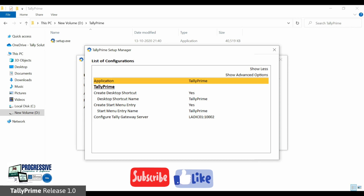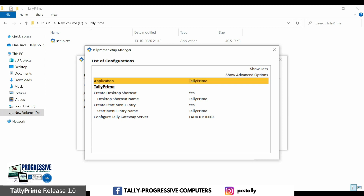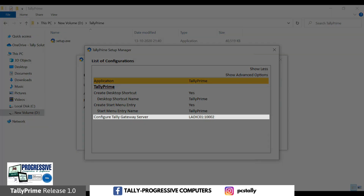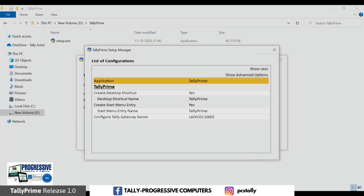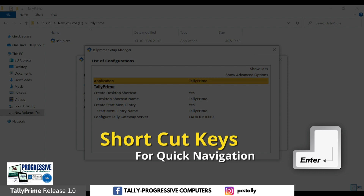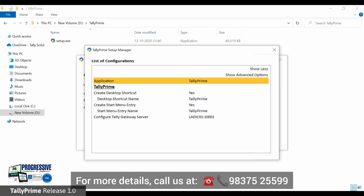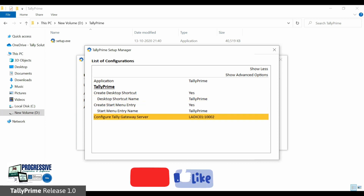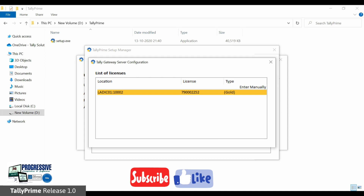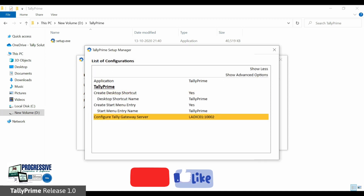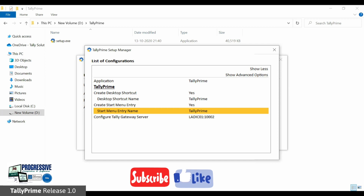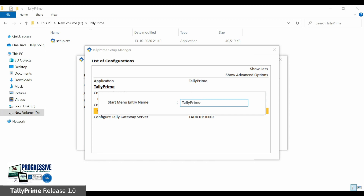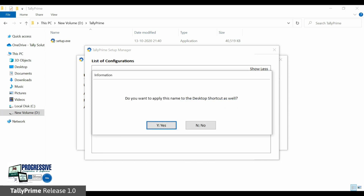All buttons and options in setup manager are divided into three types: additional details, user input, and yes or no types. You can use the Enter and Escape buttons for interaction. In case of objective fields, press Enter to switch between yes or no. In case of additional details, press Enter to drill down and view details and Escape to return. In case of user input, press Enter to open the input fields and press Enter again after specifying the details to accept and return to the previous screen.